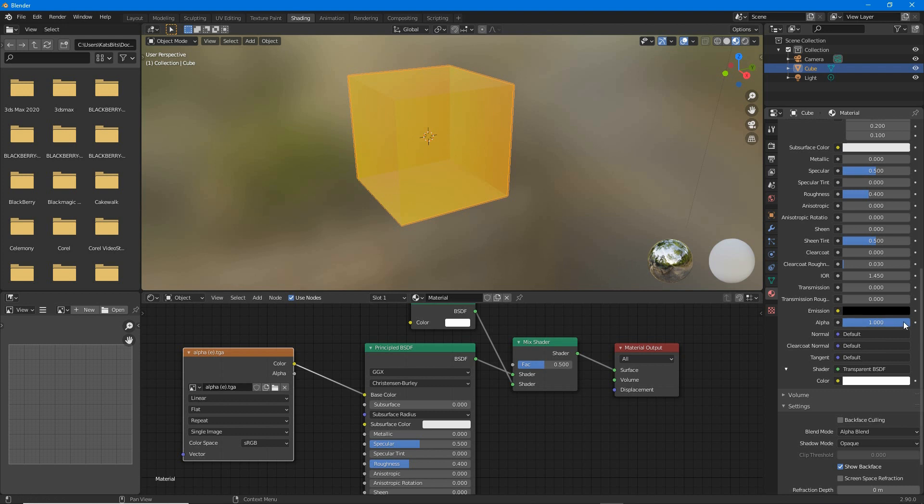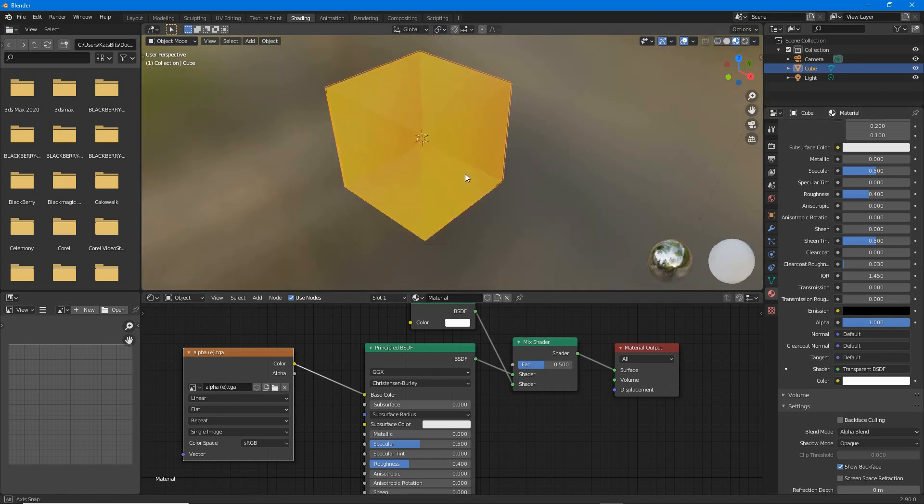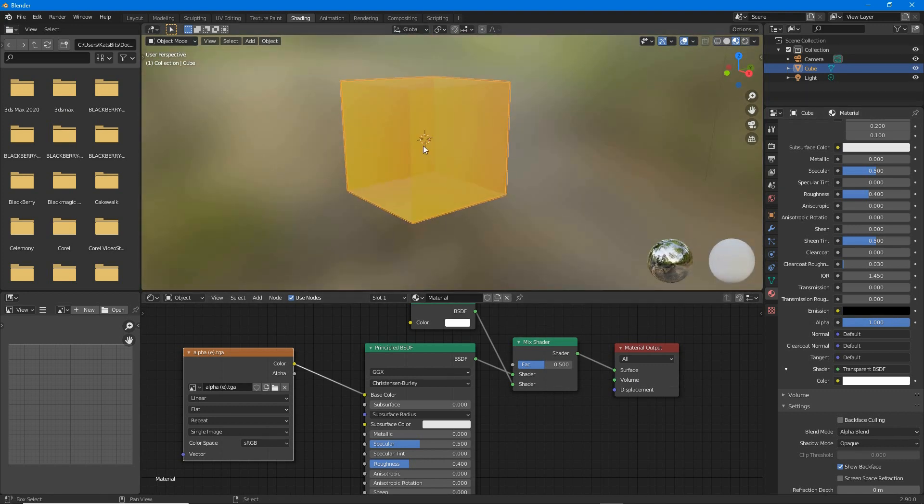So what this is doing is changing the transparency of the material itself and any images that might be associated with it.